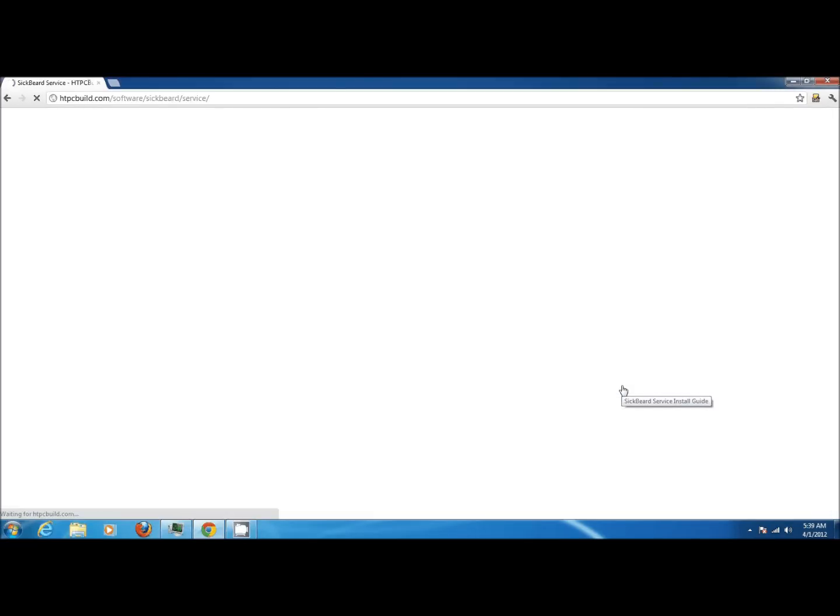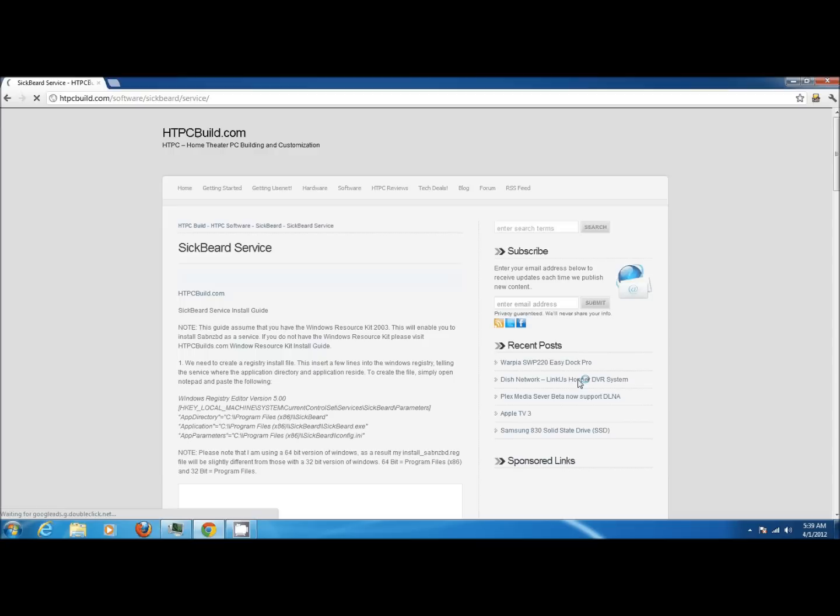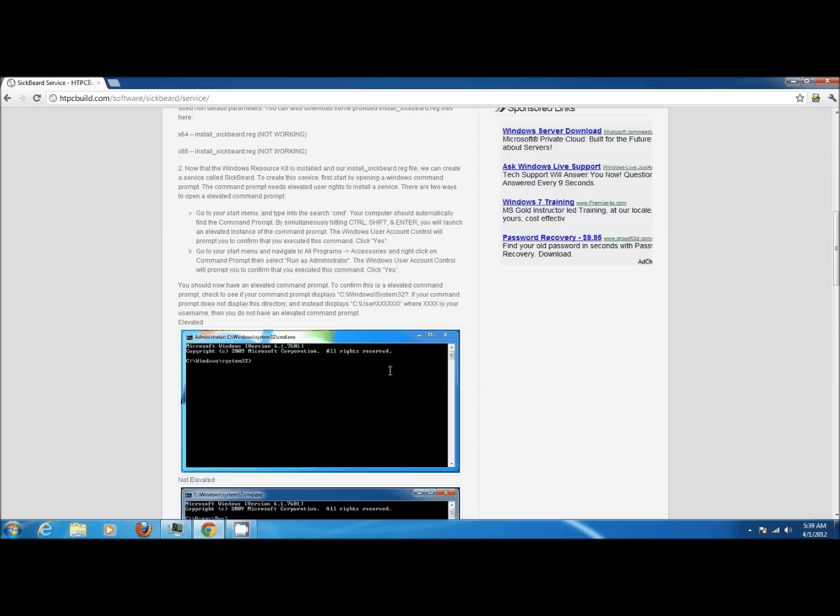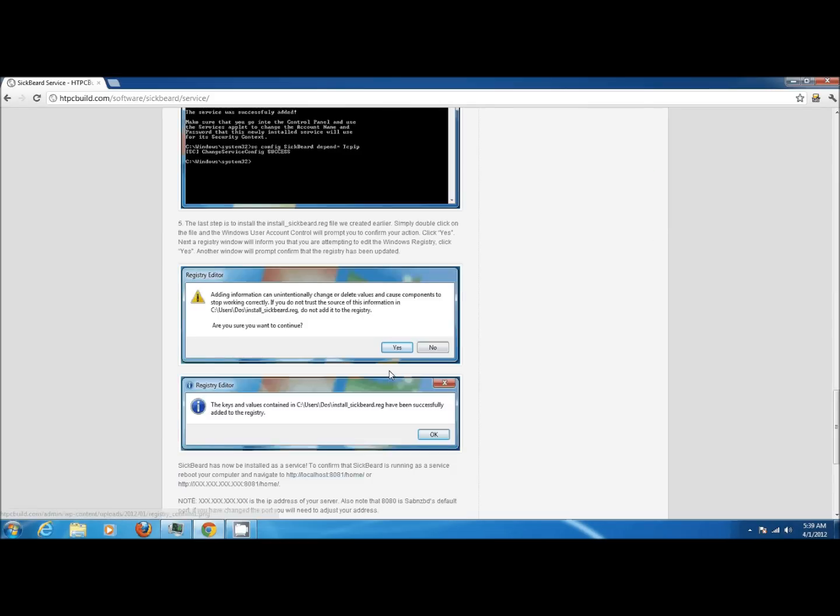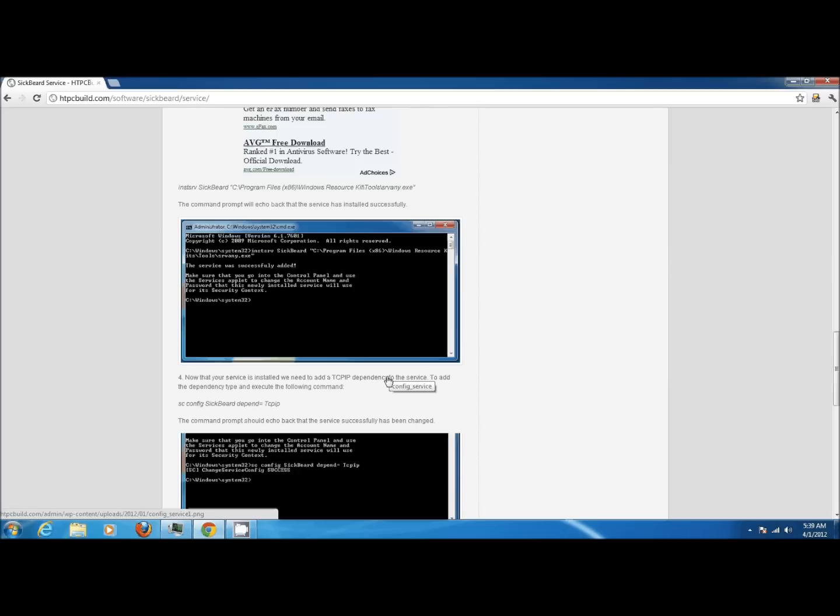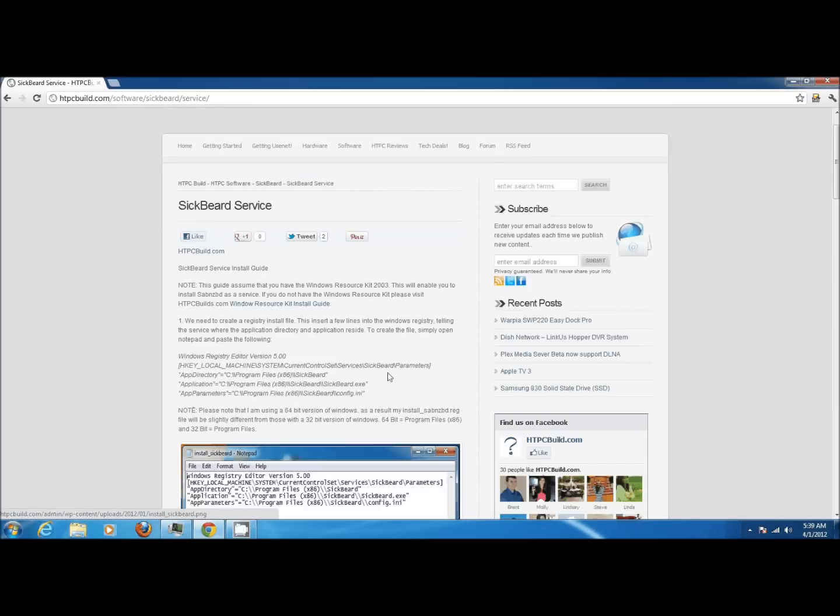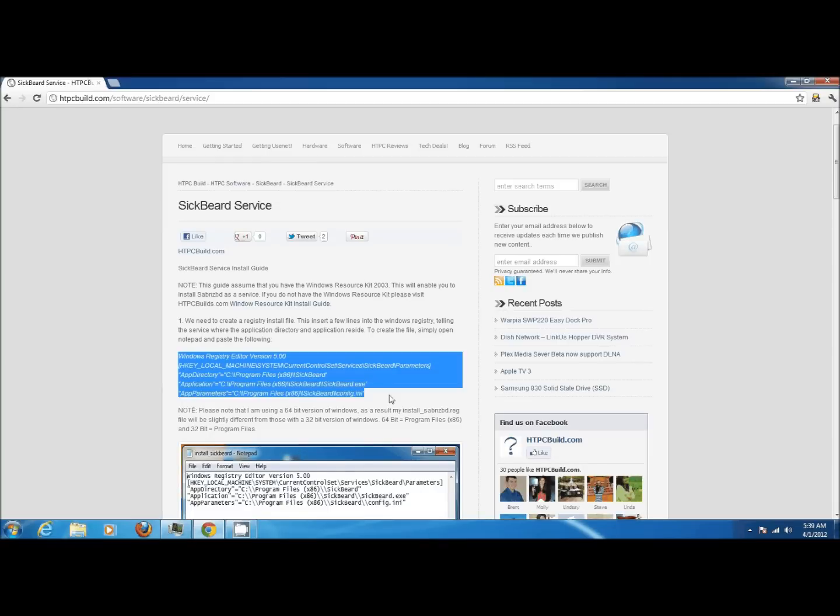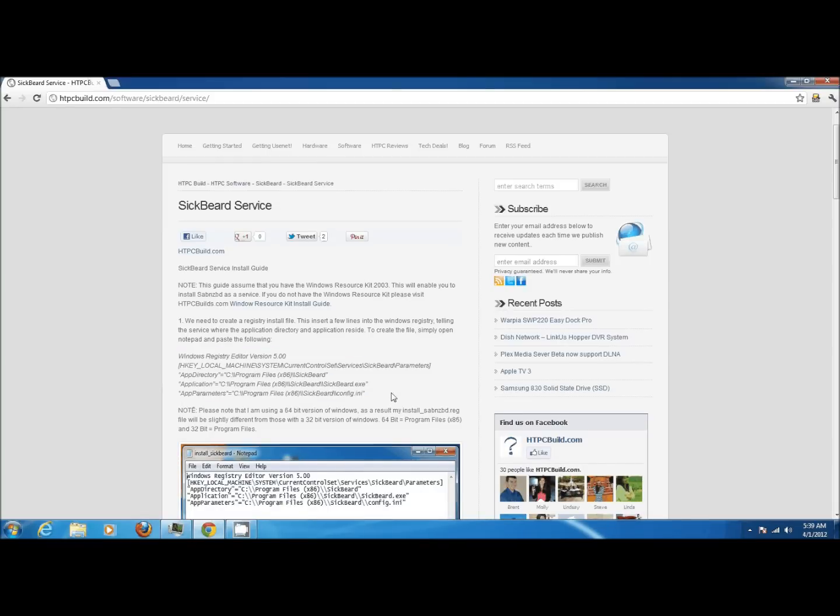Here you're going to find our Service Install Guide for Windows. There are step-by-step instructions as well as pictures to help you create the Windows service for SickBeard. At the top of the page you'll see that you require the Windows Resource Kit to install a service, and you'll also see some registry values that need to be added to the registry to make SickBeard run as a service.